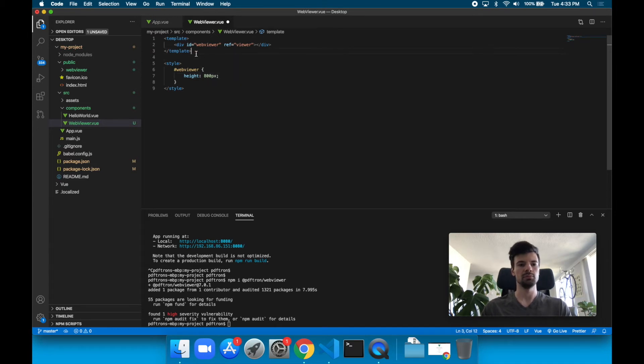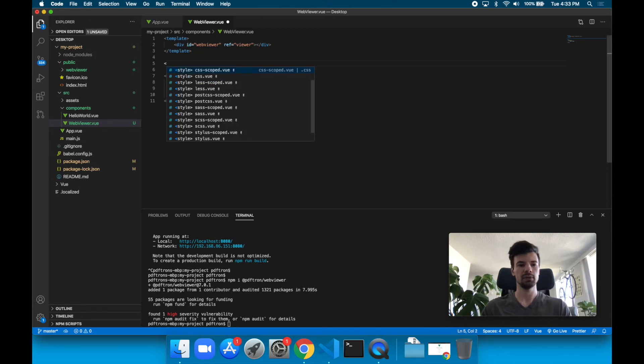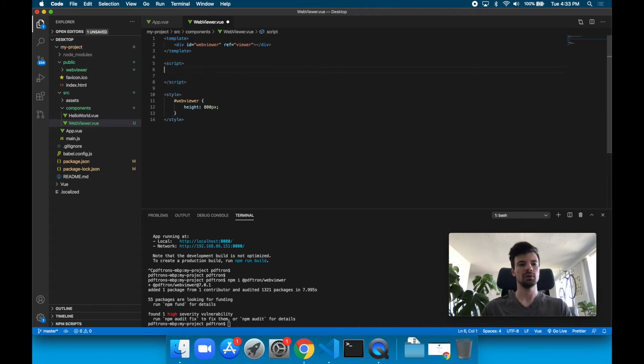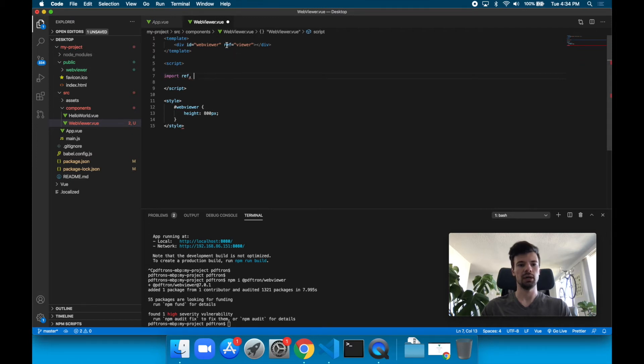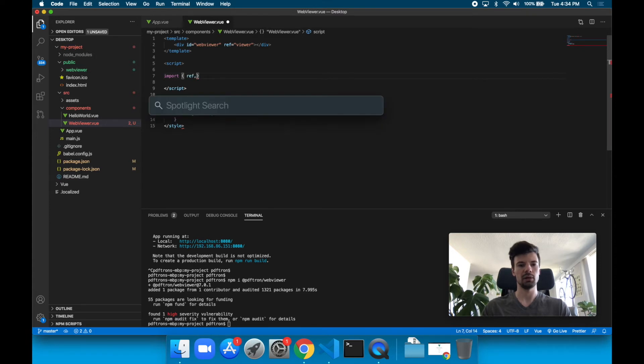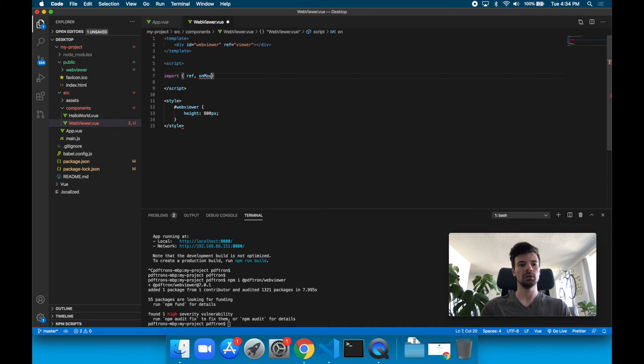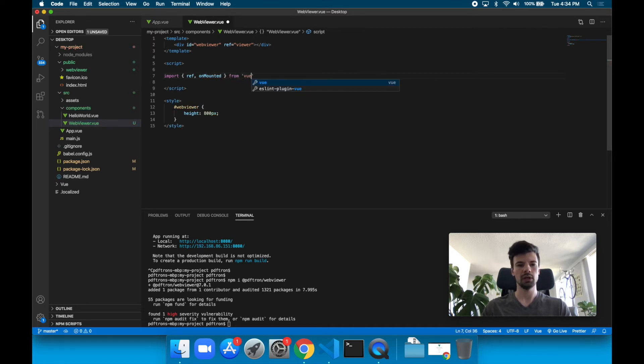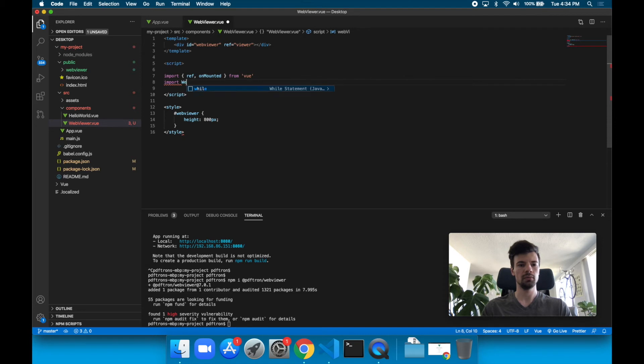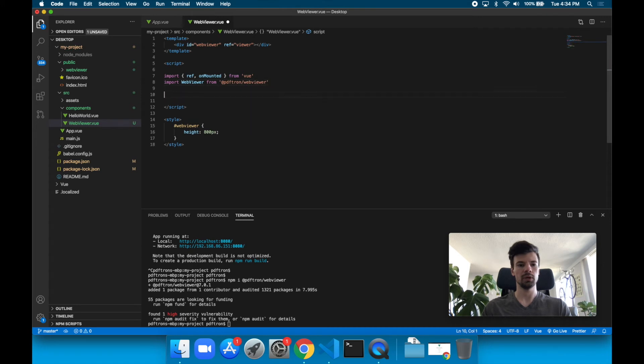Here comes the most important part. This is where we're going to be mounting the WebViewer component and placing it inside. Let's declare a script tag. Inside the script tag, we'll import some of the things we're going to be using. We're going to use ref to get this div element from our DOM. Let's use some ES6 syntax for destructuring. We'll grab ref and we'll grab a lifecycle hook called onMounted, and those are all coming from the Vue library. Let's import WebViewer as well from @pdftron/webviewer.